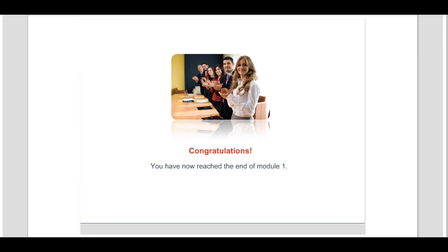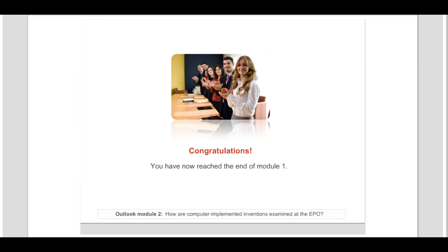You have now reached the end of Module 1. You may now move on to Module 2, where you will learn how computer-implemented inventions are examined at the European Patent Office for Novelty, Inventive Step and Industrial Applicability.